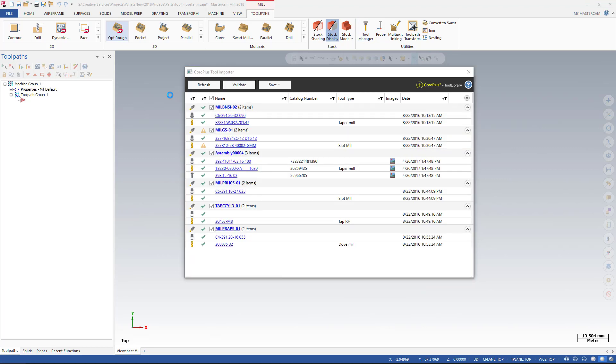After validation, good data is indicated by a green check. A yellow icon is a warning for you to review and update, or accept the existing data. The red X indicates an error that must be fixed before importing the tool into Mastercam. Hovering over the error icon displays a description of the issue. Tool data can be manually edited to correct or complete the missing information.